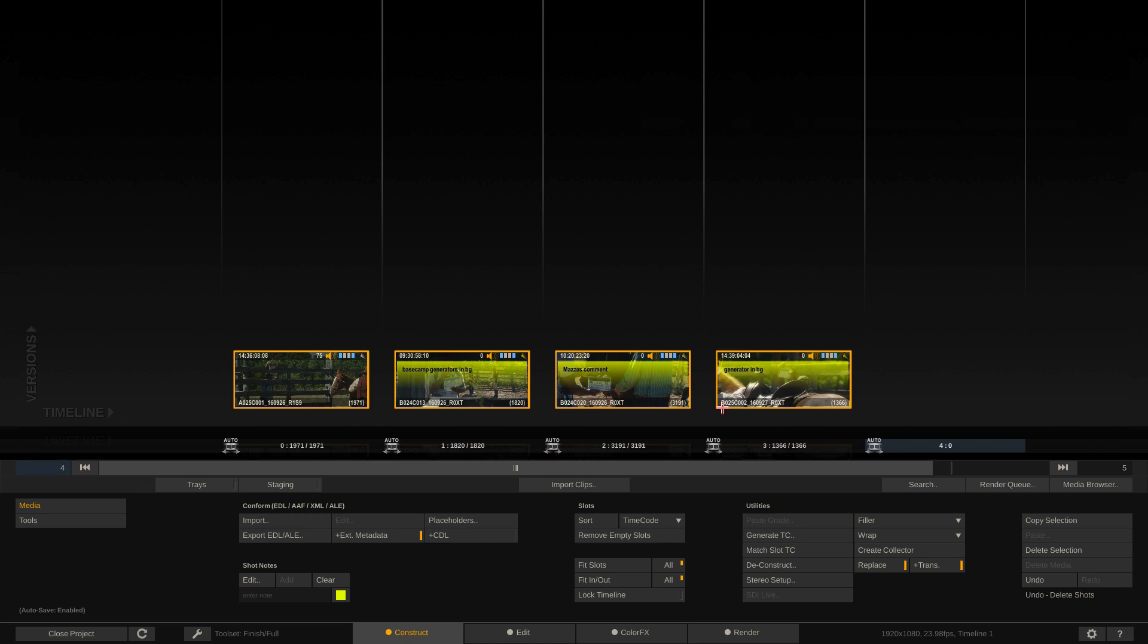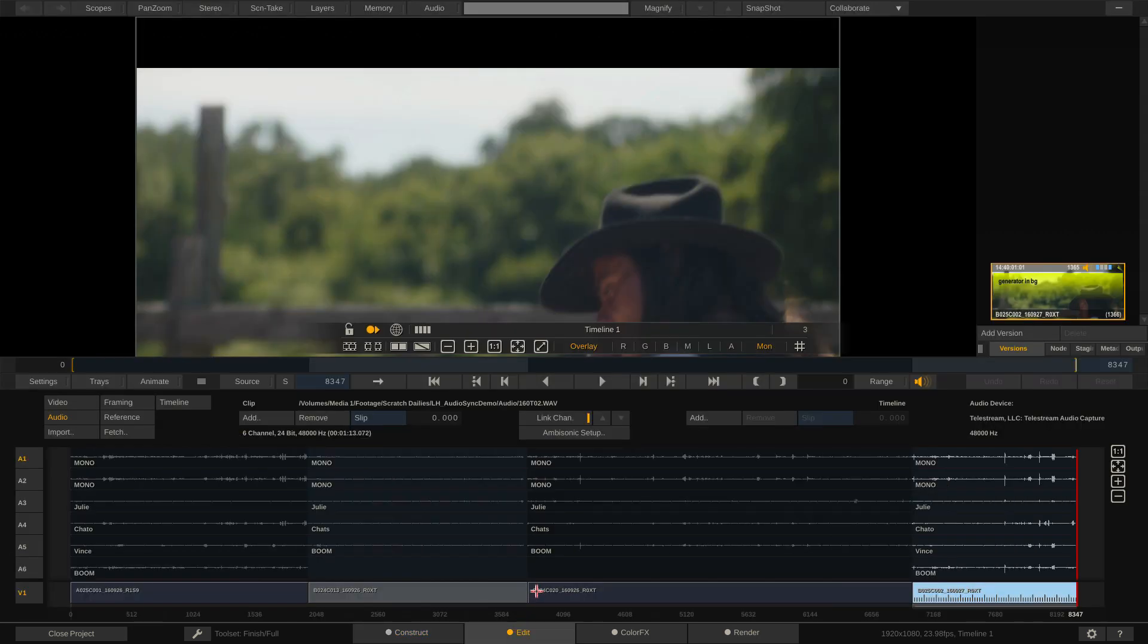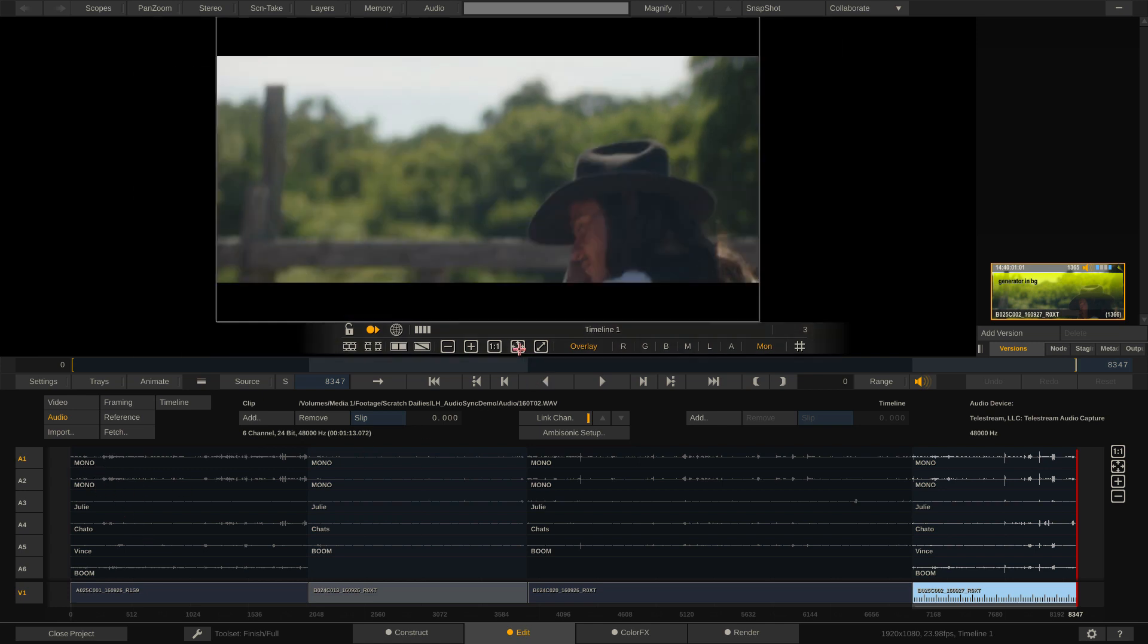Now, I can pretty much walk away and assume that everything is fine and everything went to plan. With that being said, I don't always trust timecode. As much as it should be locked dead on, in some cases, it's just not. Now, if we head back to the edit module, the first thing you're going to notice is the fact that with the metadata information that was brought in for these clips, you'll now see that I have some information attached to them like Mono, Mono, Julie, Chato, Vince, and Boom.